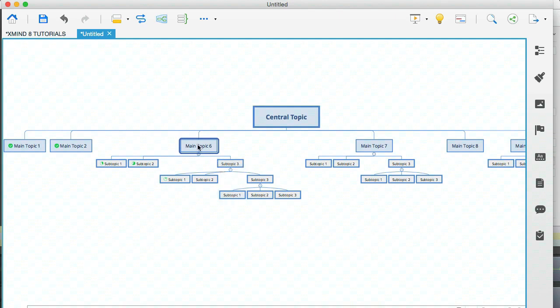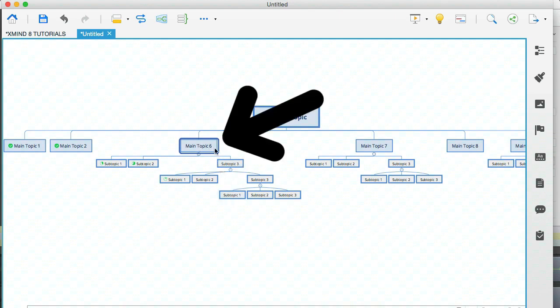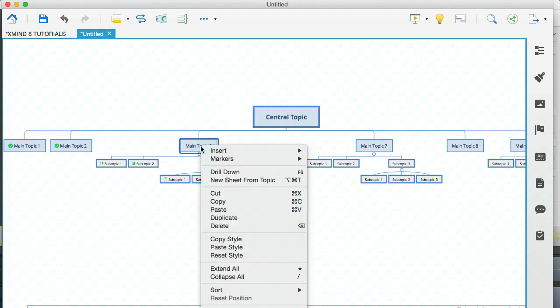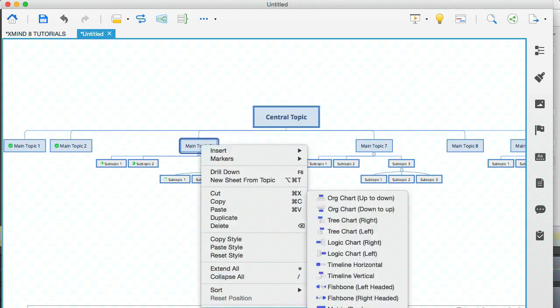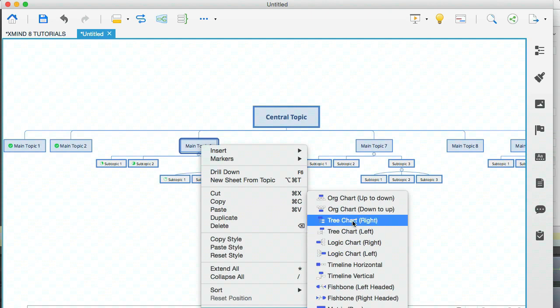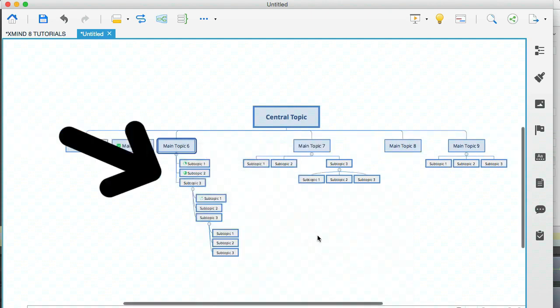So what I'm going to do here is on main topic six, this node here, I'm going to right click and I'm going to select the tree chart to the right. And you can see what's just happened there.